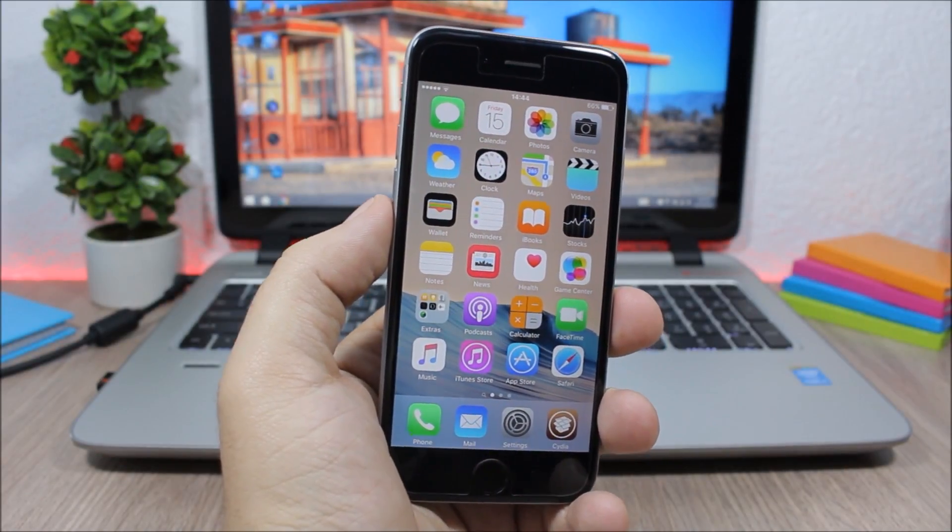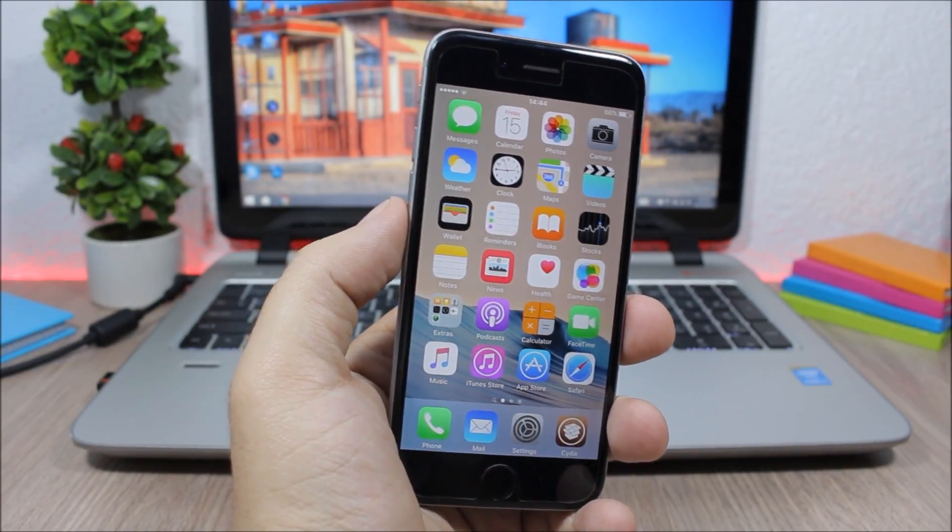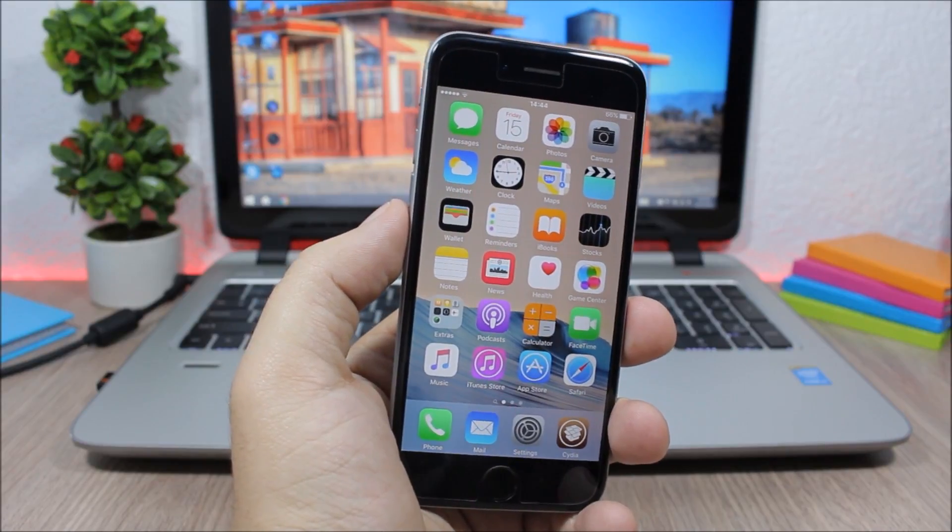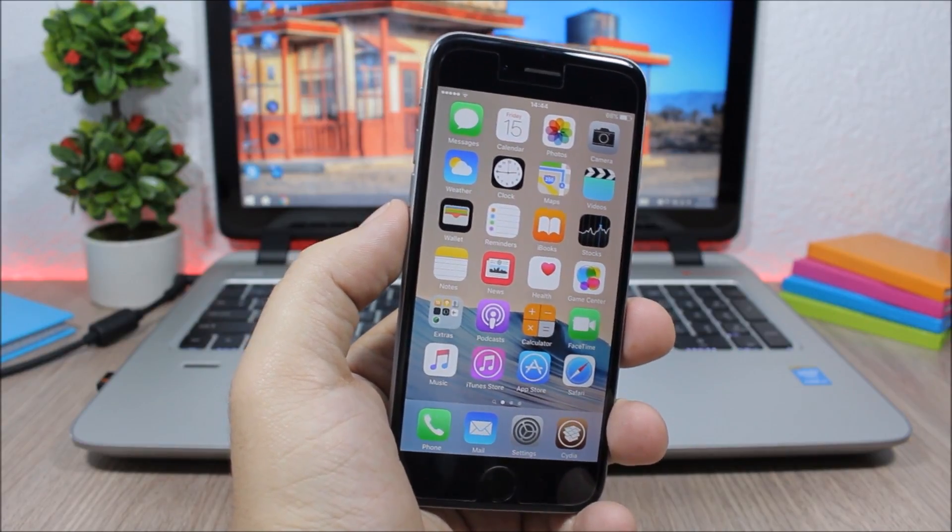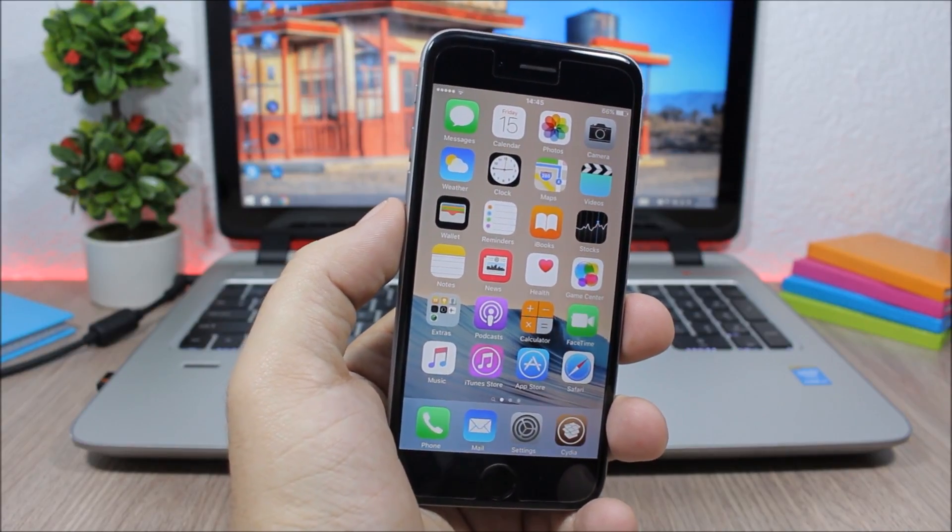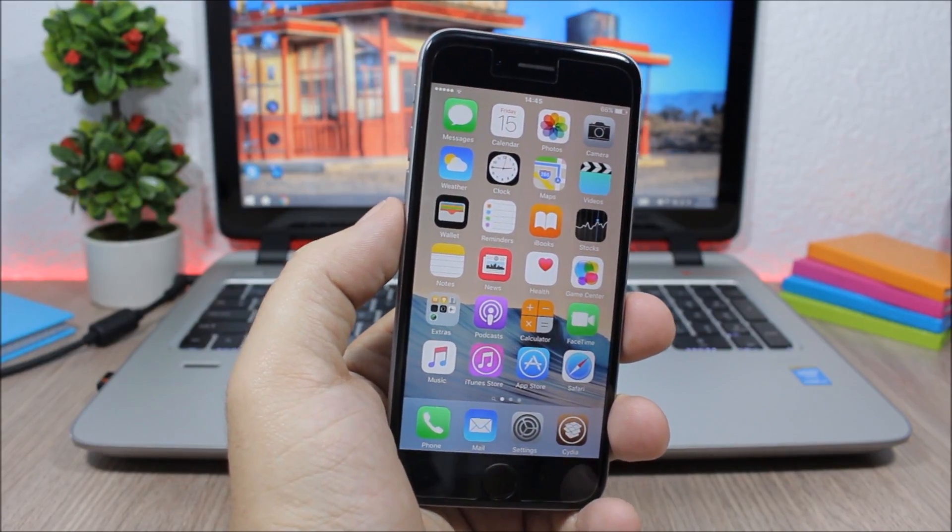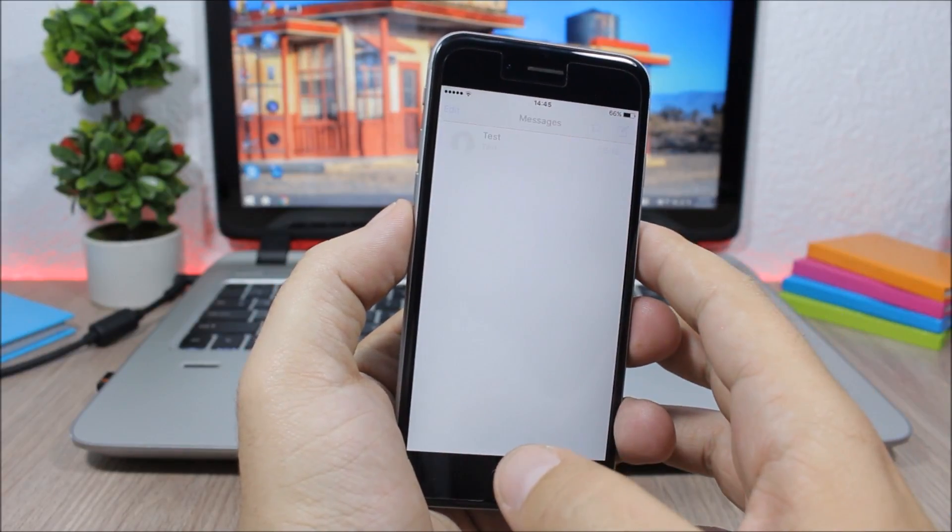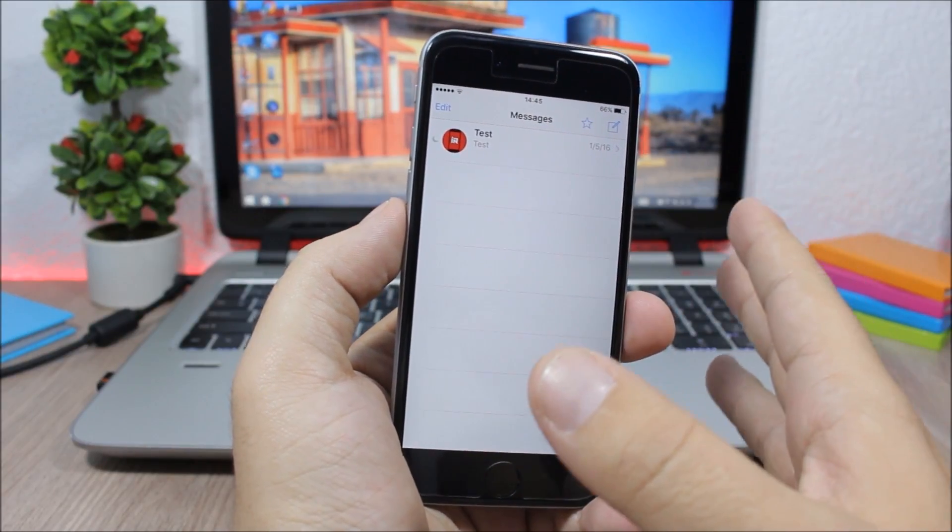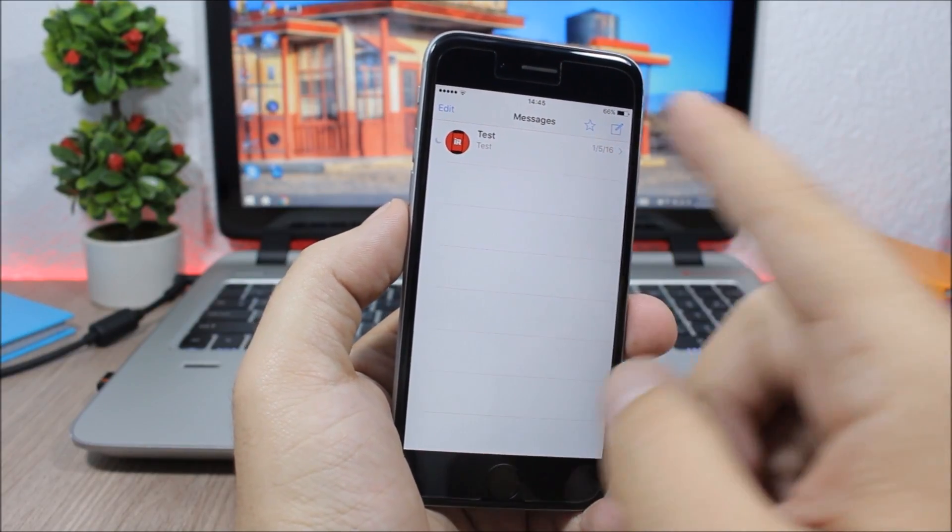And when you go back it will change the size of the font. The next tweak for this video is called SMS Save, and what it does is that it allows you to save any of your messages on the messages app.